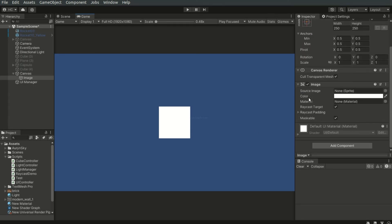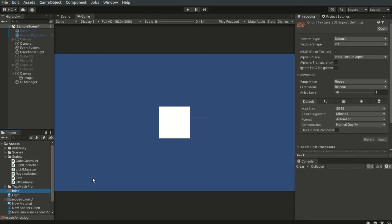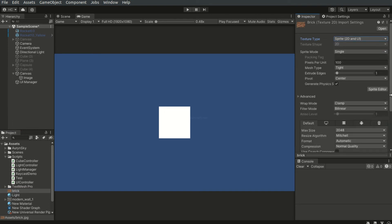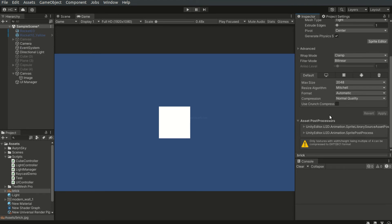The image element is relatively simple. We can use it as a backdrop, or we can assign a 2D image sprite asset to it. I have an image here and I need to set its texture type to sprite and hit apply. Then we can assign it to the image element.